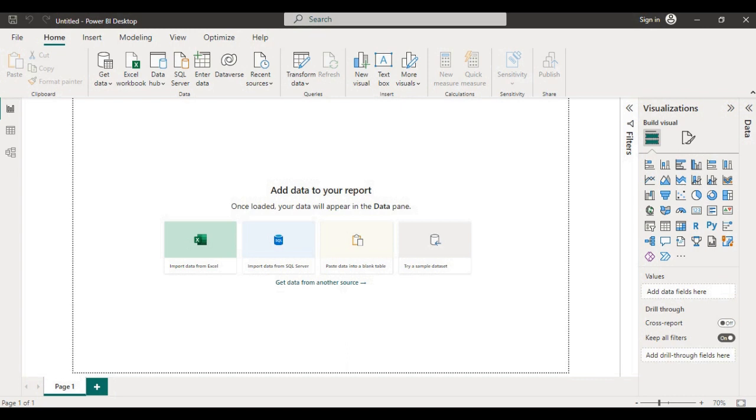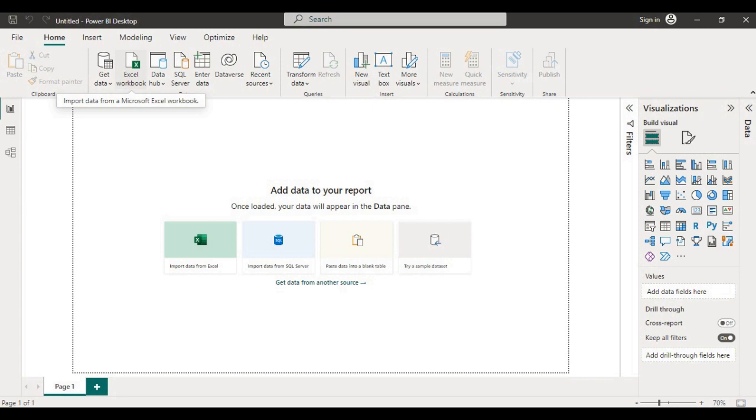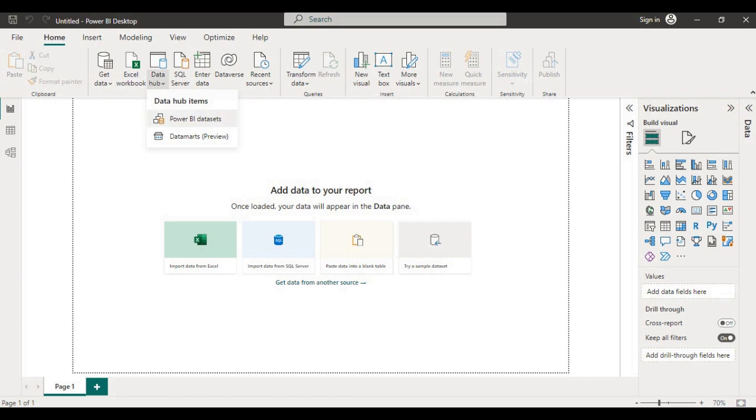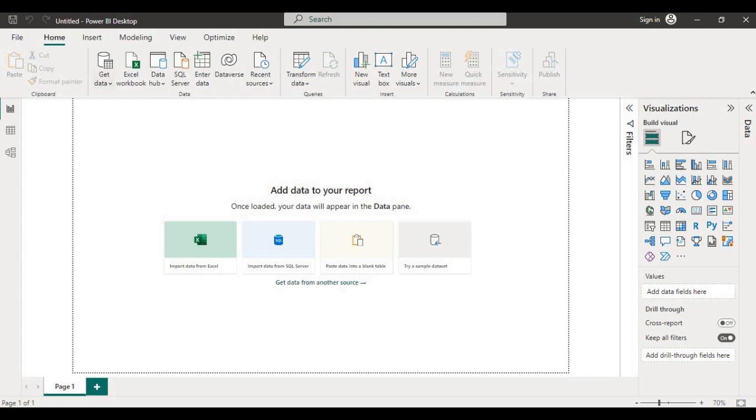Now let's see what different data connectors are available in Power BI desktop. When you open Power BI desktop on the home ribbon you will see the most commonly used data sources. Excel, then under data hub you will get Power BI data sets, data marts, and SQL server.